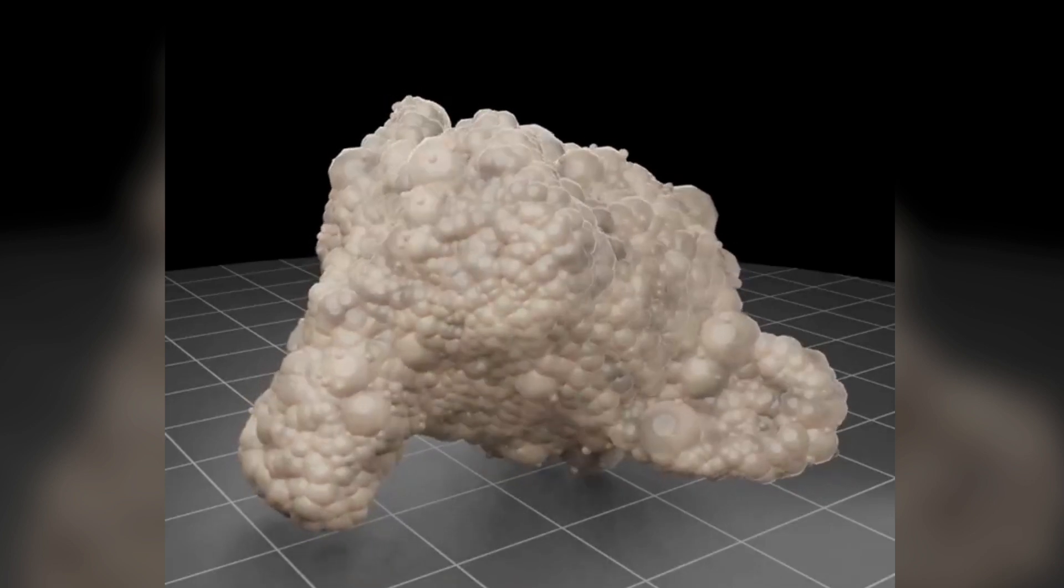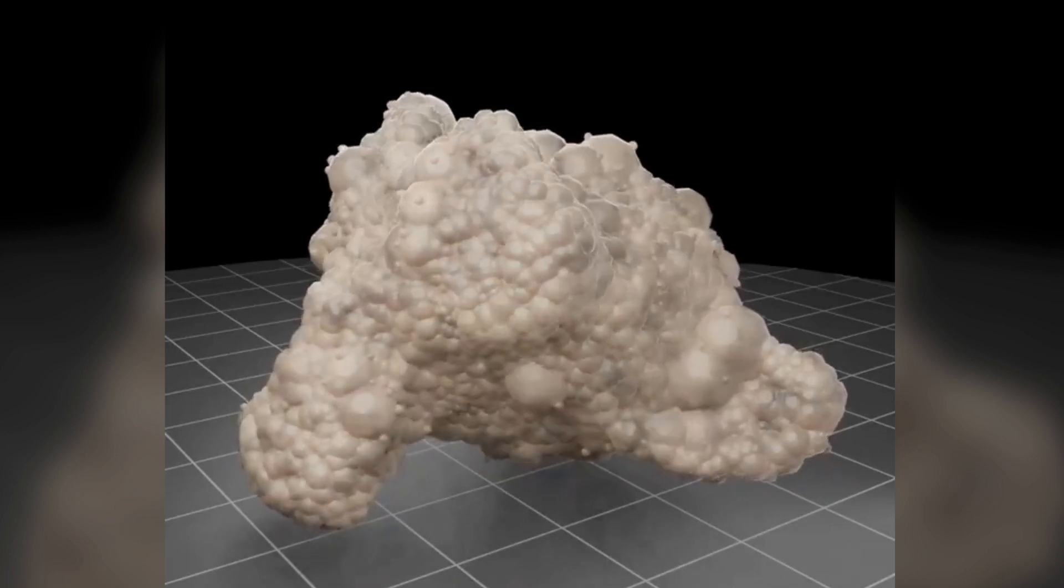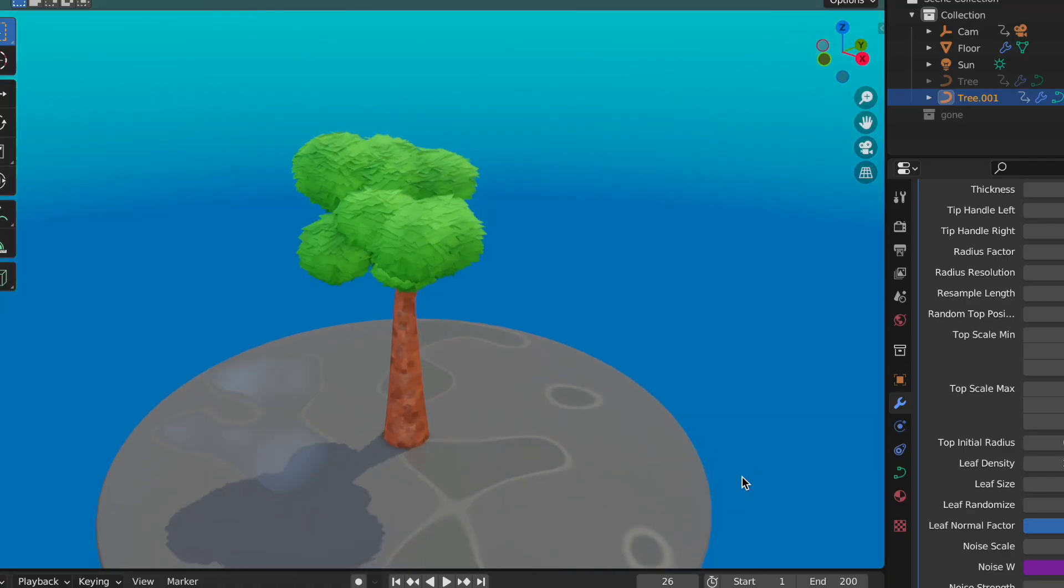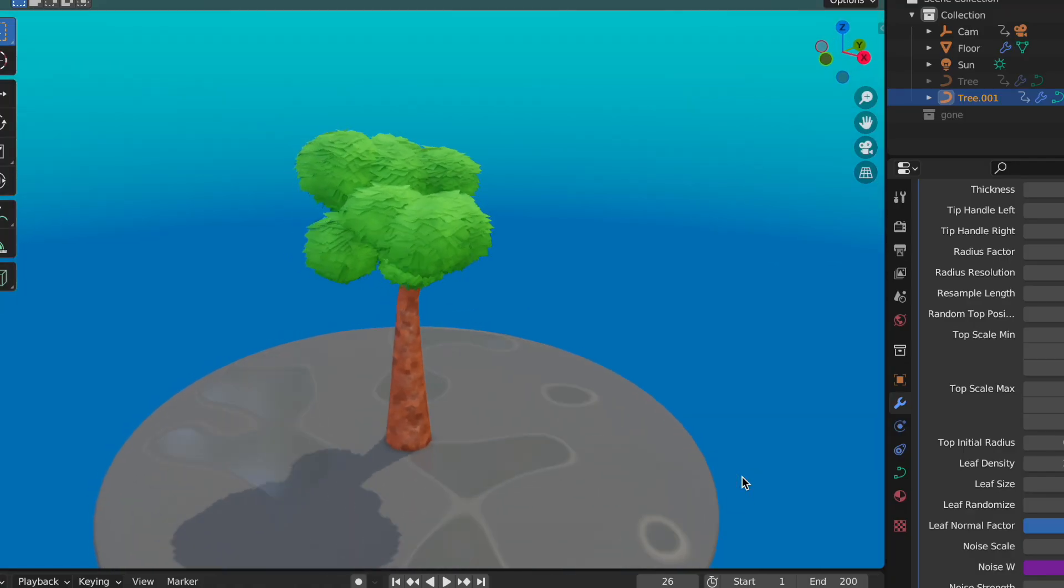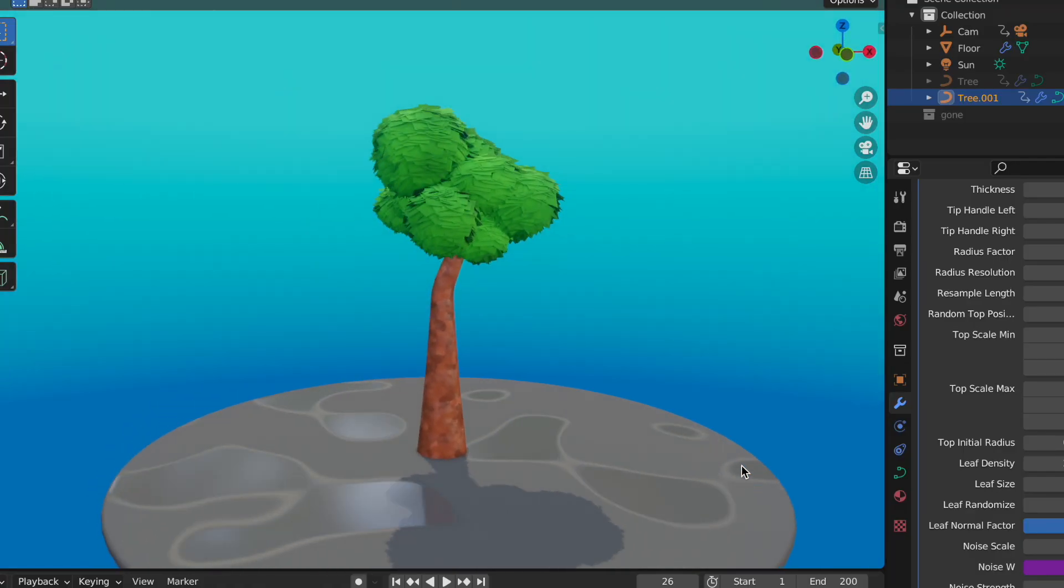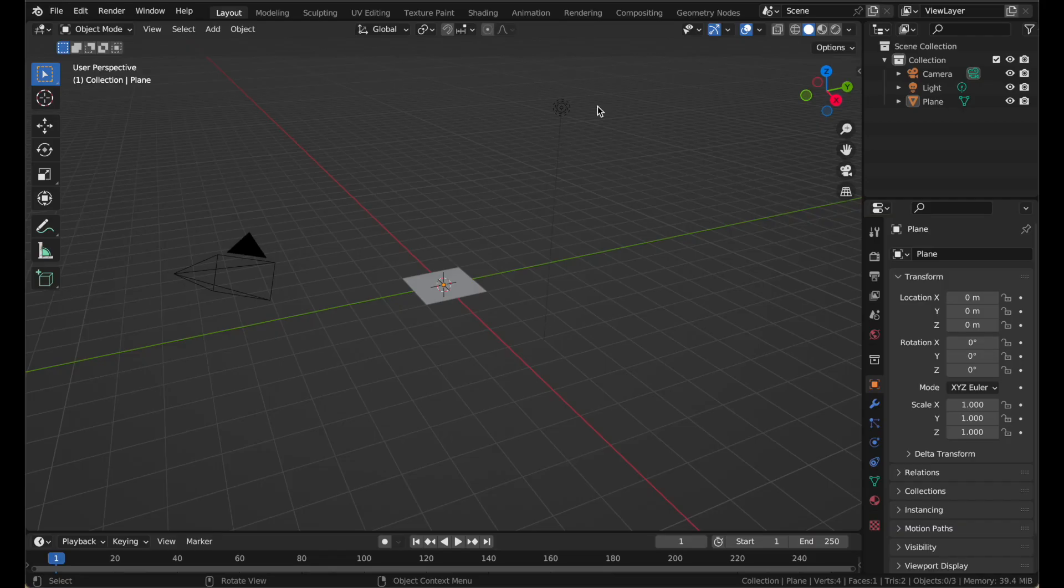With Geometry Nodes, you can build procedural effects, modify a mesh, and use textures like noise and musgrave textures, just like shader nodes for making materials, but it works on the actual mesh. That makes it really powerful.